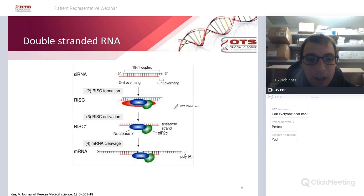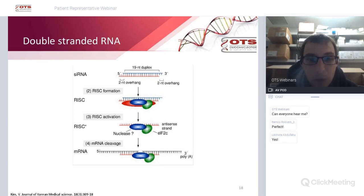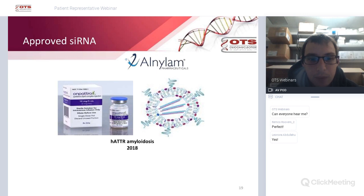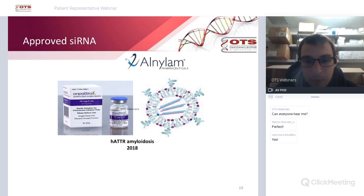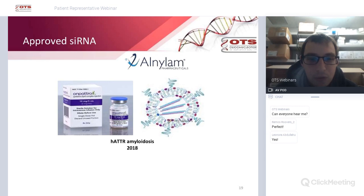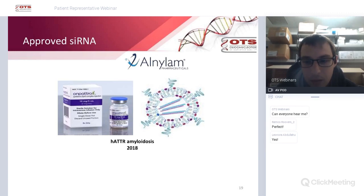This is actually a naturally occurring process in your body used to silence genes, so scientists are taking advantage of it. This technology is slightly newer than antisense. Alnylam recently had an siRNA approved for hATTR amyloidosis in 2018 — a breakthrough as the first of its kind. The siRNA is formulated in a lipid nanoparticle, meaning double-stranded RNA is packaged inside the nanoparticle for delivery.